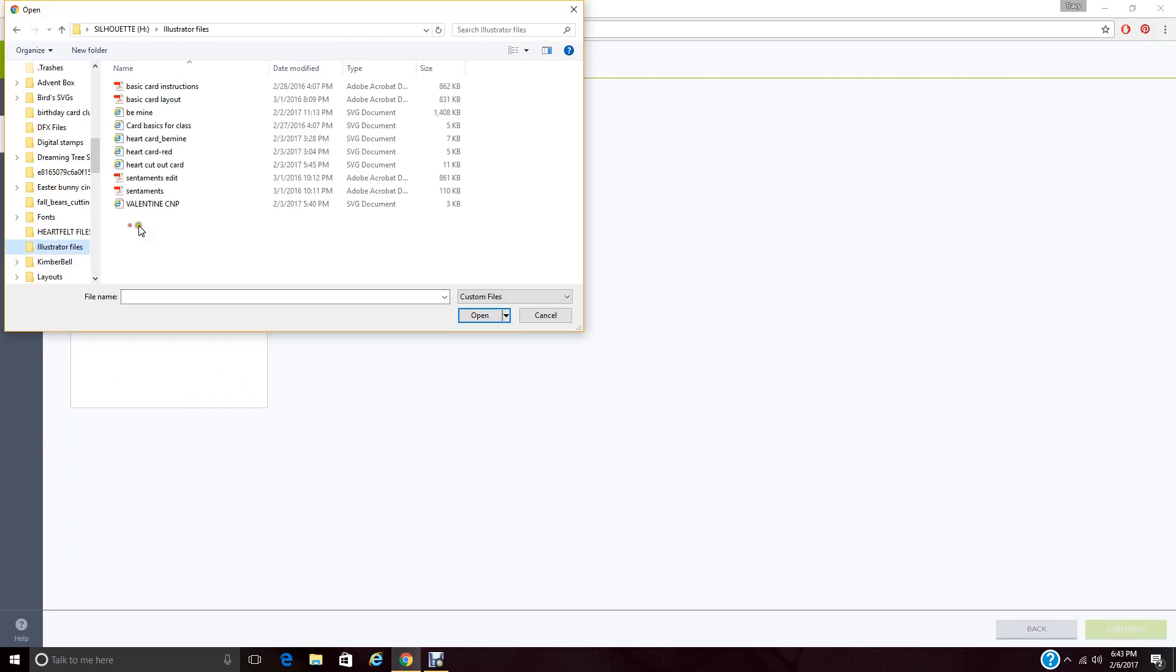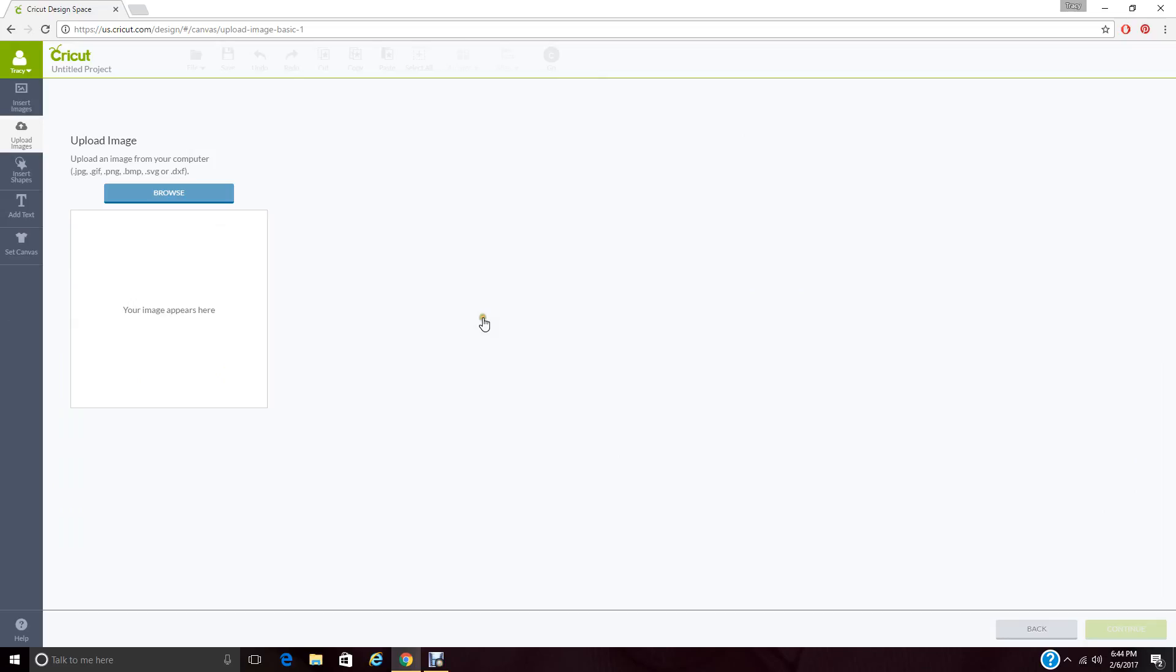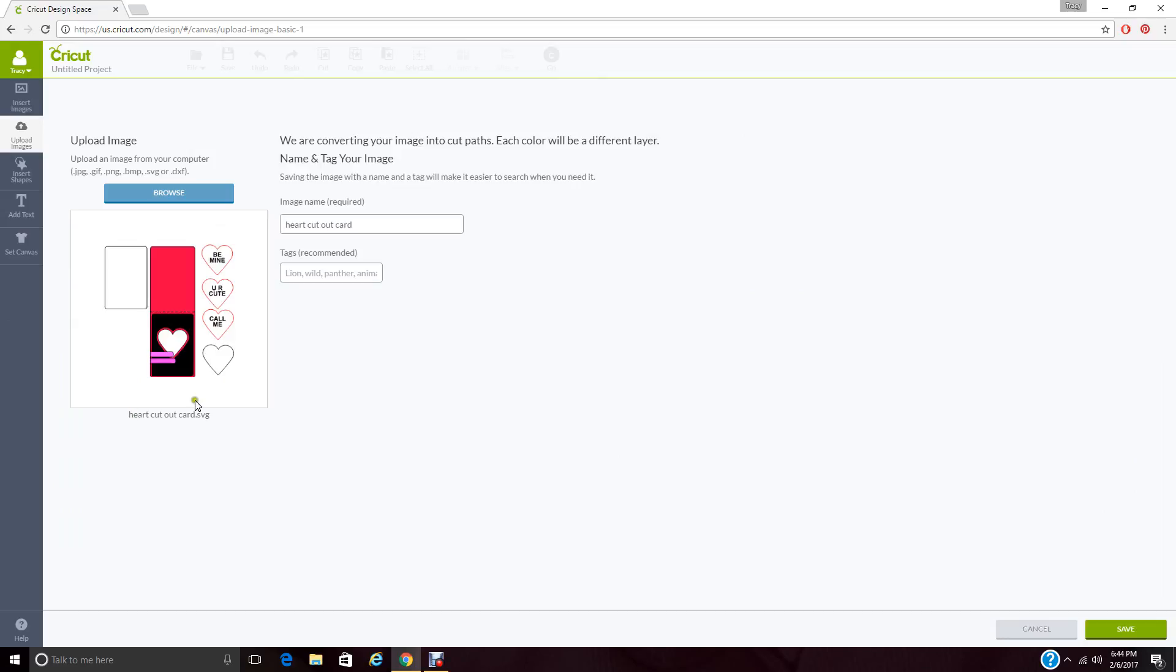Mine are under here. And this is our cart, heart out cart. I'm going to click on it and go ahead and open it. And it will bring everything in that you need for that file.